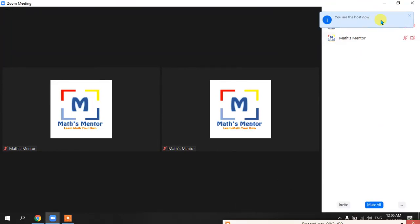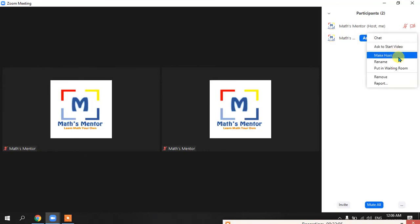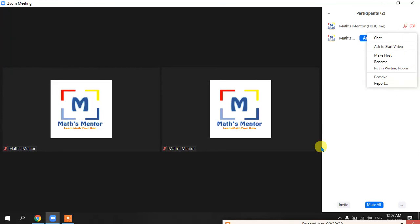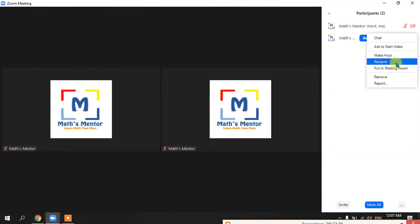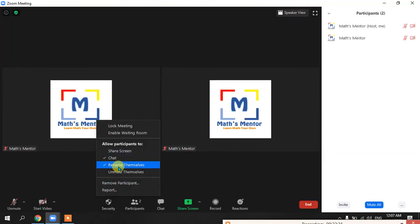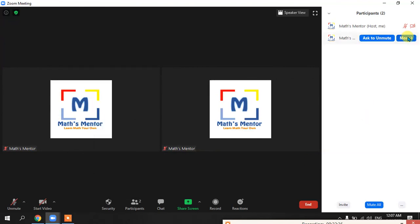There is a very important option — when you click 'More' for any participant, there is an option to 'Make Host.' If you click this, that person will become the host and you will become a participant, so all blocking and muting controls will be given to them. Make sure you do not accidentally click this. You can also rename participants — if students join with confusing names, you can rename them.